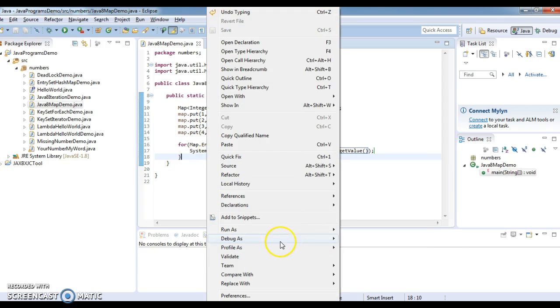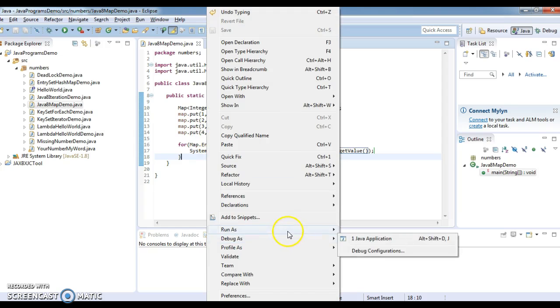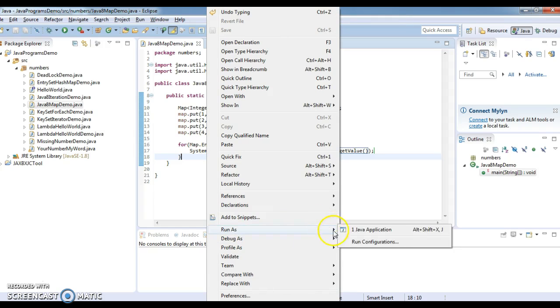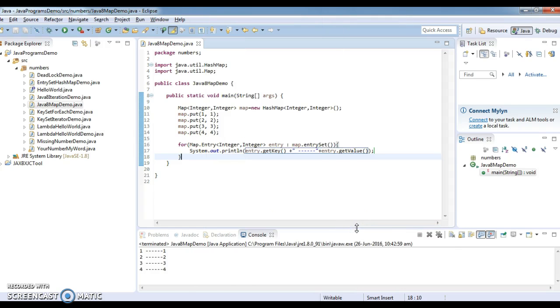Let us run the program and see the output, whether we are able to iterate the map or not. If you see: 1, 2, 3, 4.